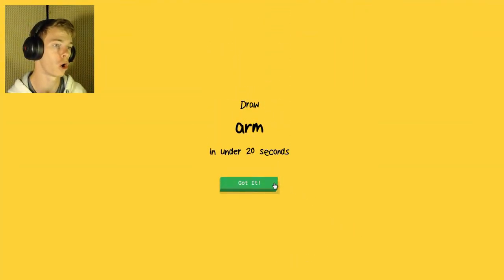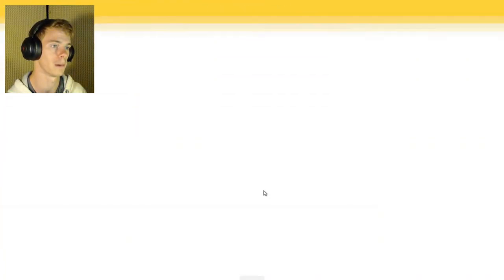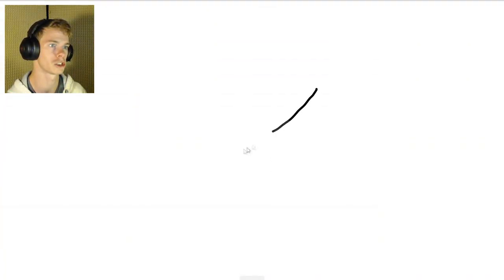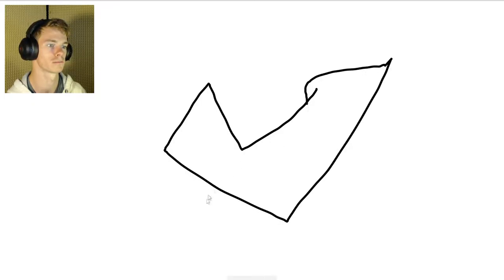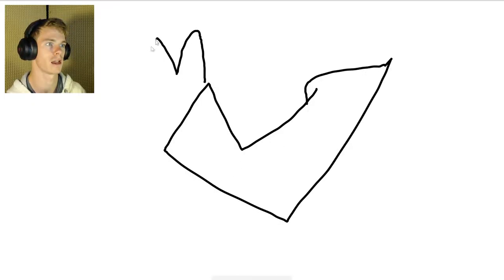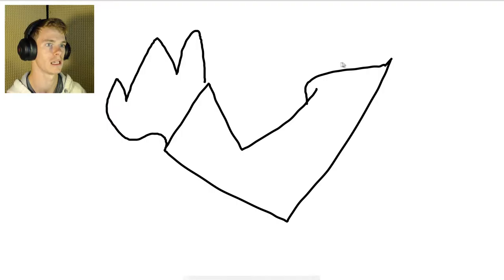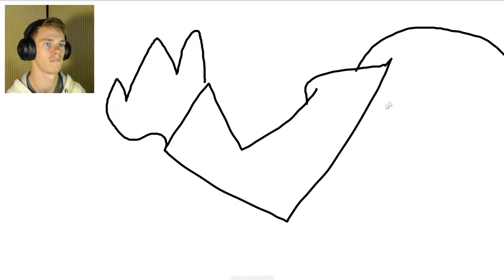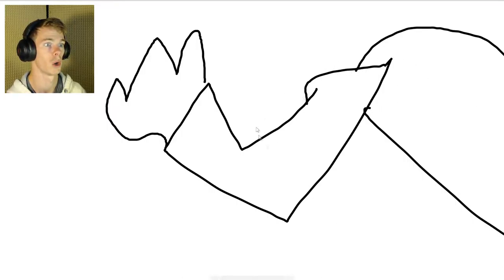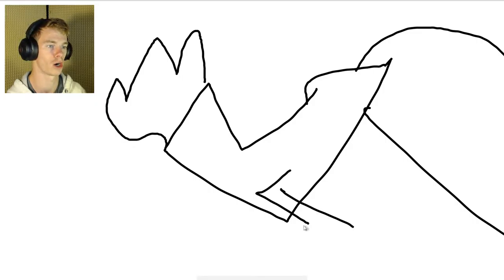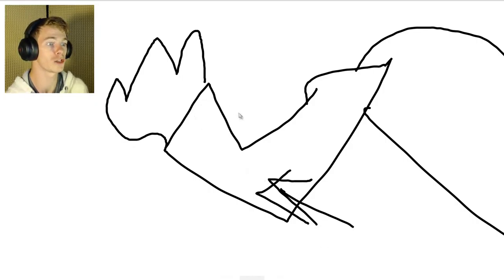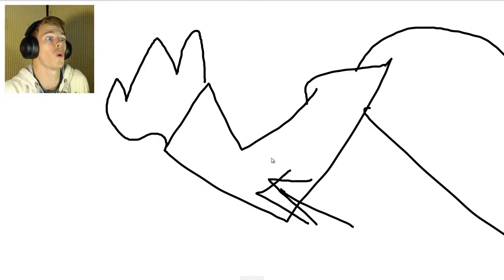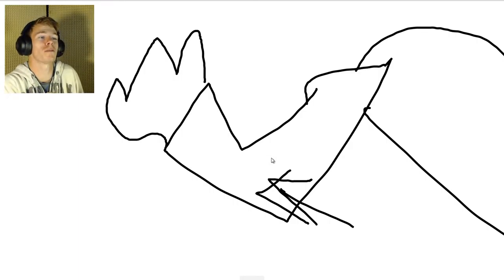You have to draw an arm. The AI sees zigzag, diamond, lightning, star, hand, fish, bush, bowtie, bracelet, butterfly. I don't know! That's an arm to me!